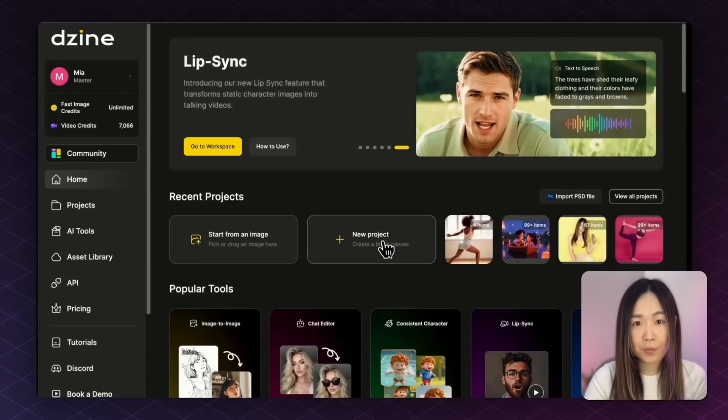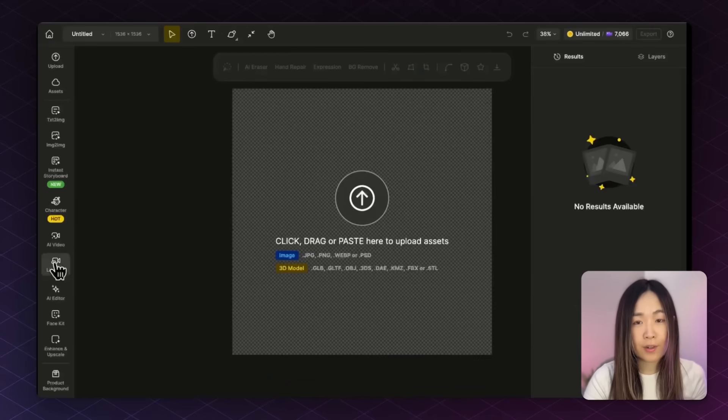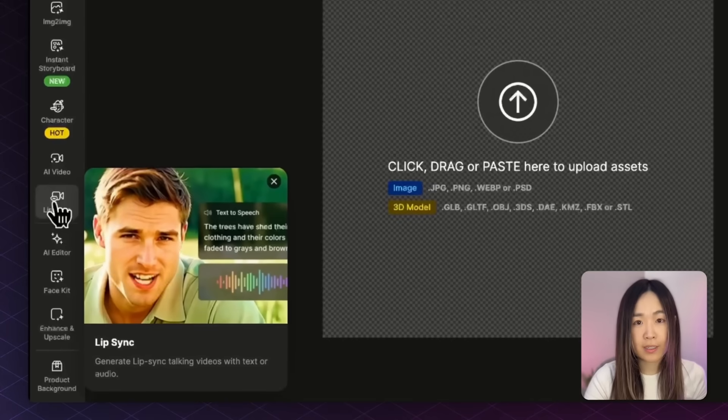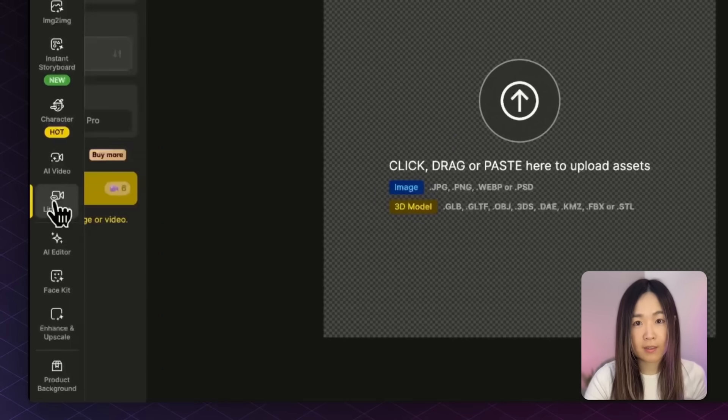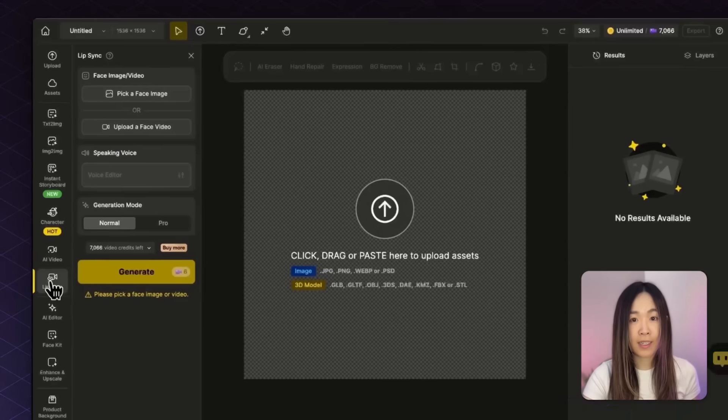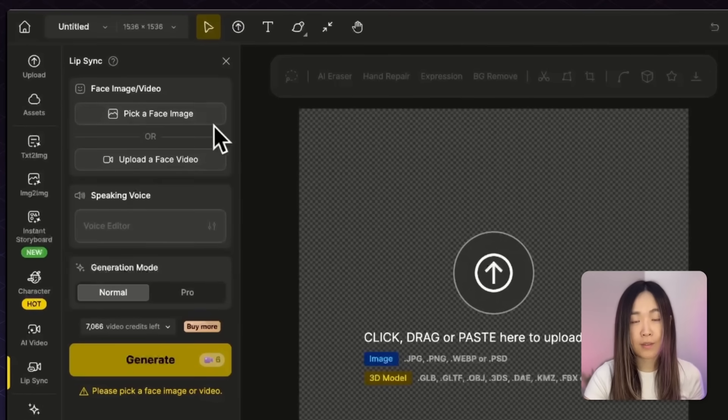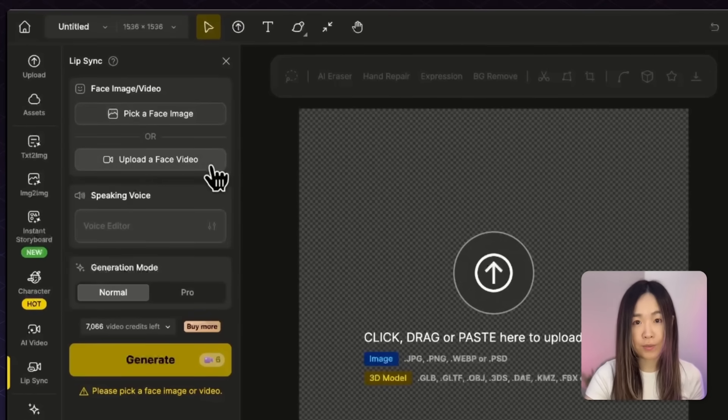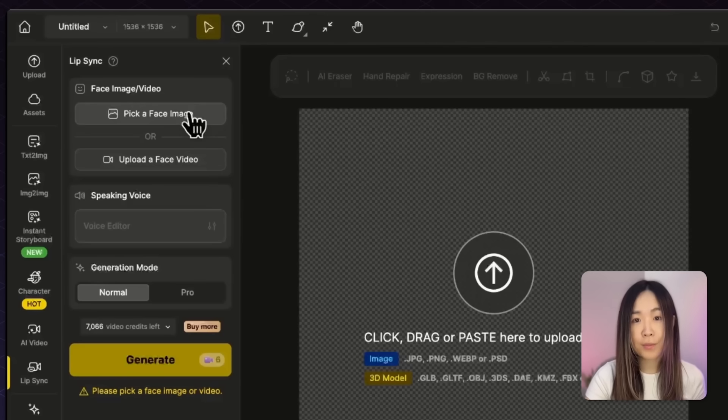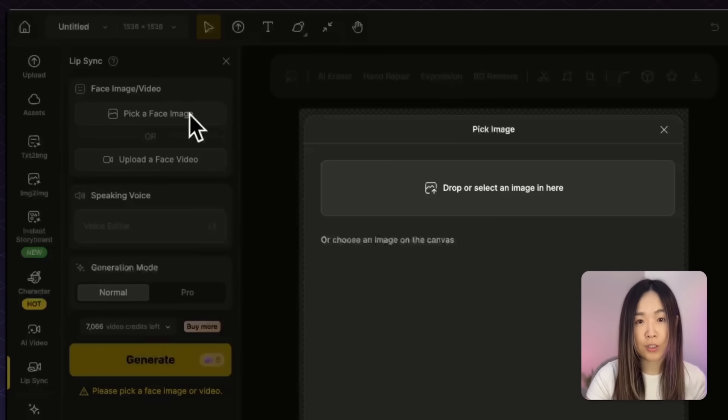First, use the link below to access D-Sign AI. Once you're in, open a new project, and head over to click Lip-sync on the side toolbar. You'll see two options up top, face image or face video. Let's start with face image.